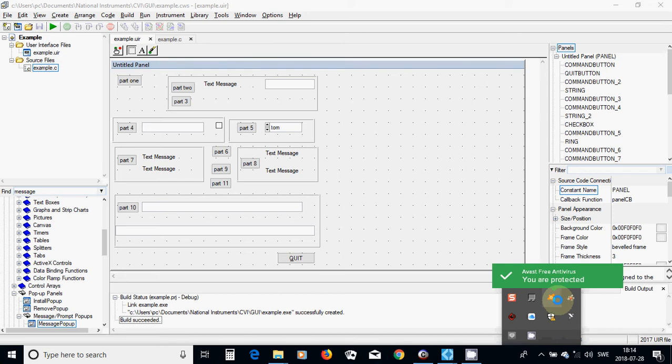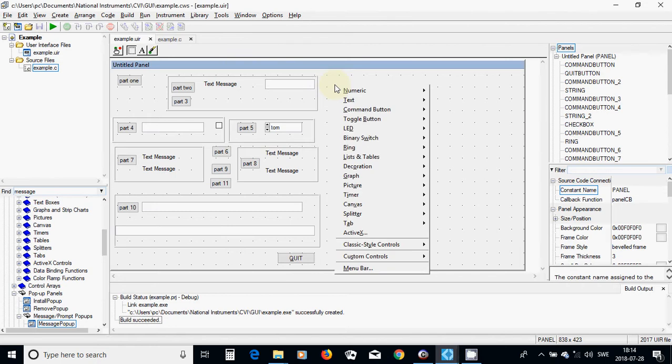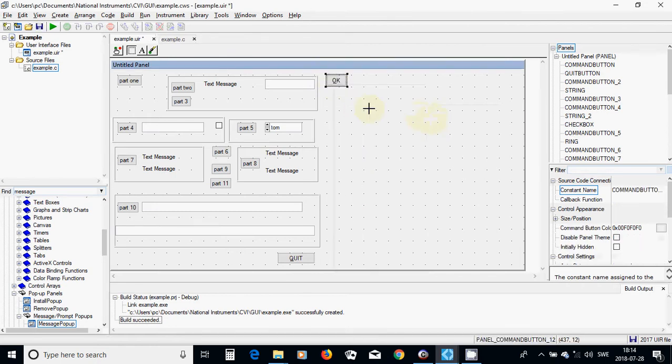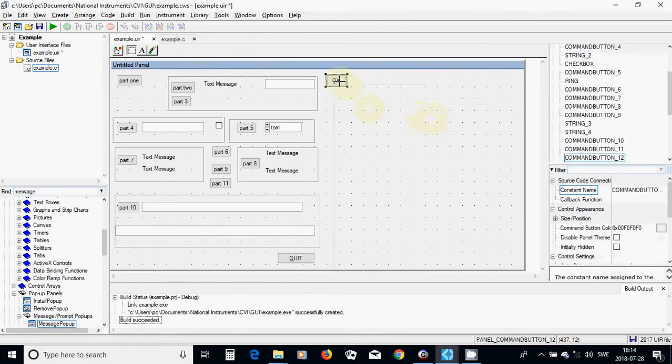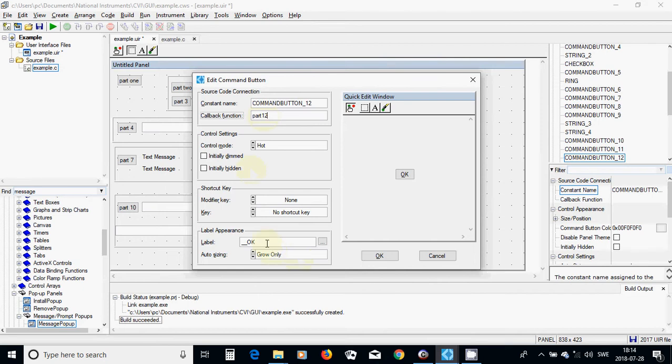Hello everyone, in this tutorial I am going to use break or continue statement. For this I am going to select a command button and use part 12, and change the label to part 12.